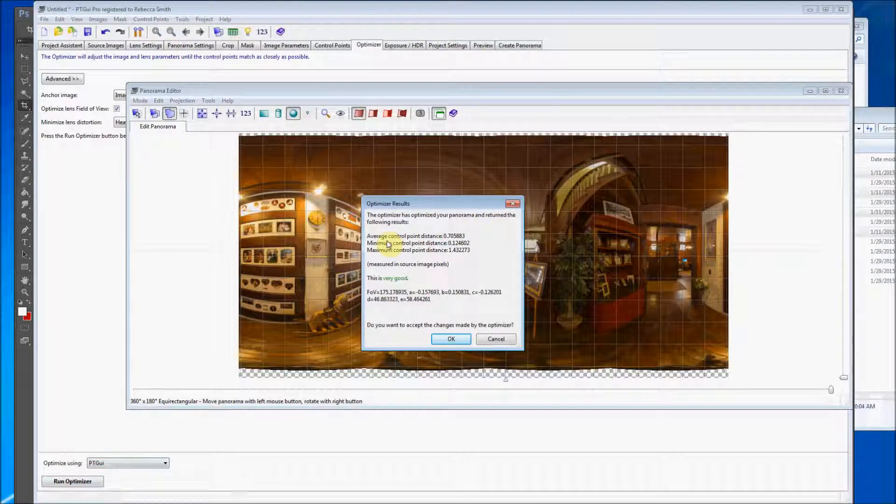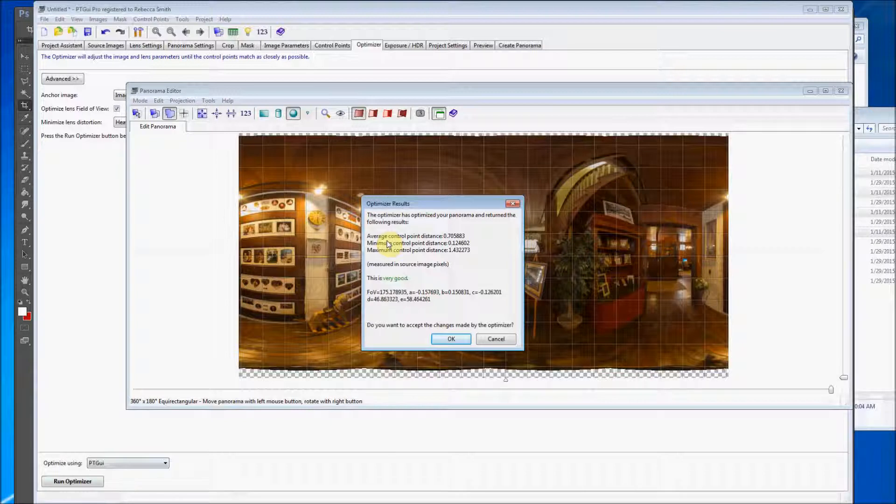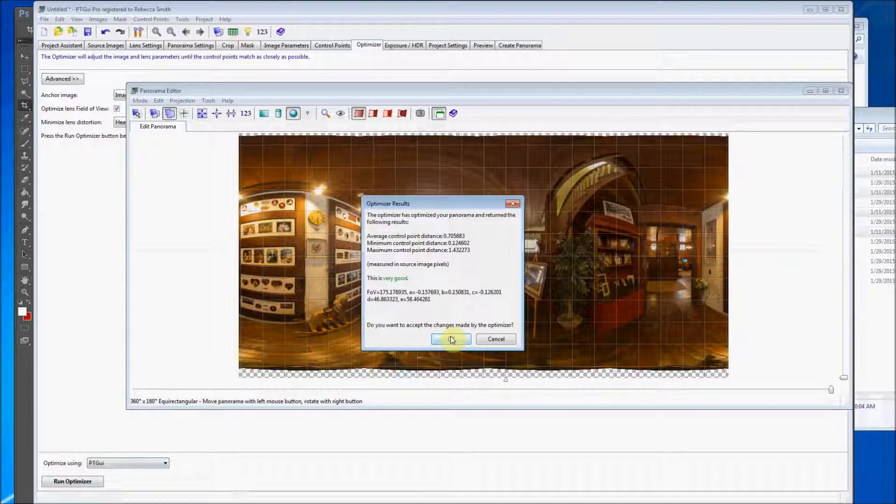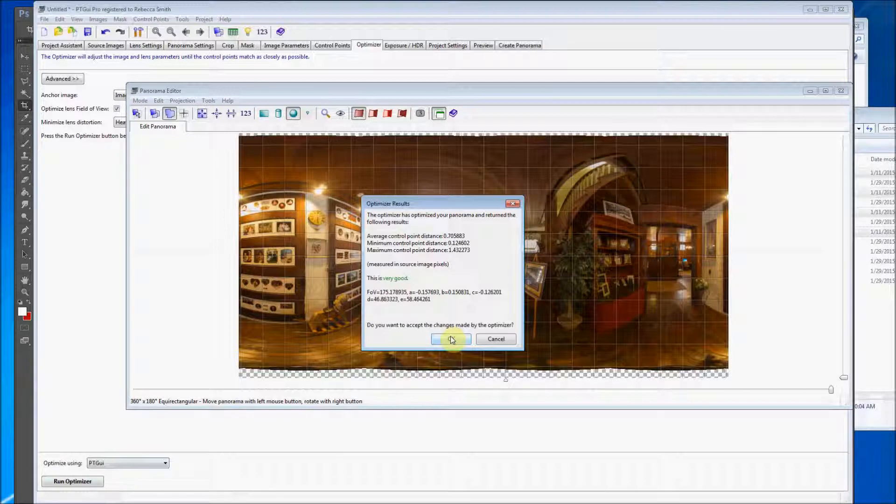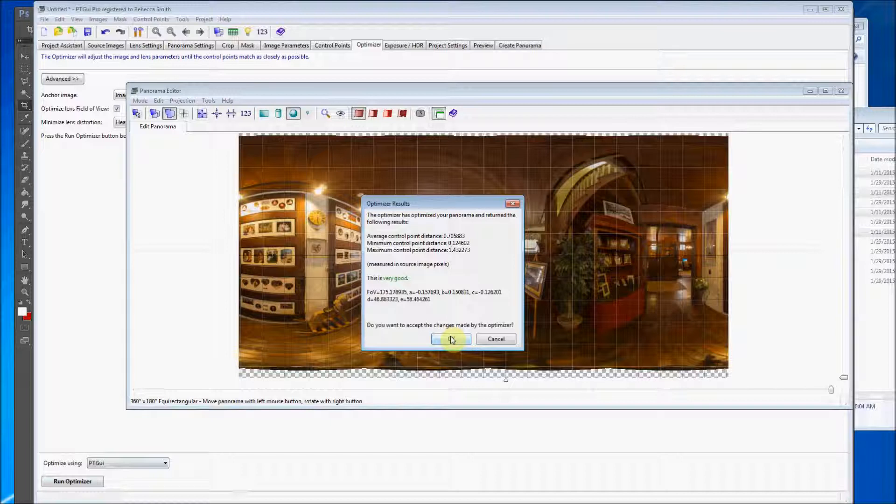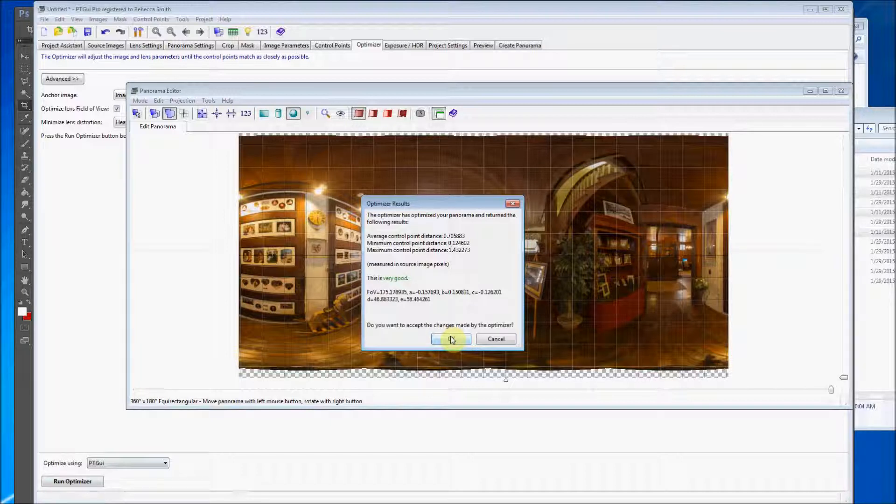So this is saying the results are great. It's saying this is very good. We're getting lucky with this. It's not always going to say this is very good. It's because that we had the right settings for the nodal ninja panel head that this came out so well. That's the main contributing factor why the stitching went smoothly.